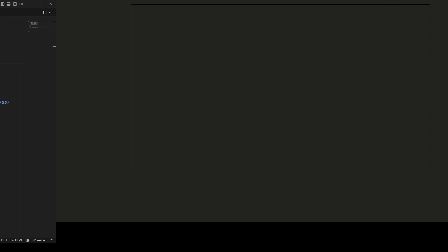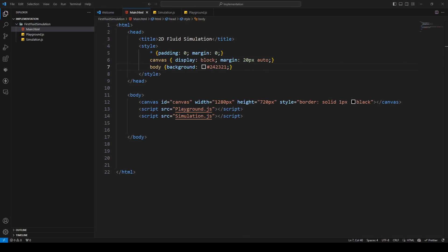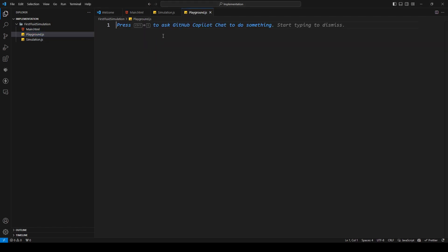If we go to the browser again we should see our canvas centered in the middle with the border visible. That looks pretty good. Now I think we can start implementing the playground.js file.